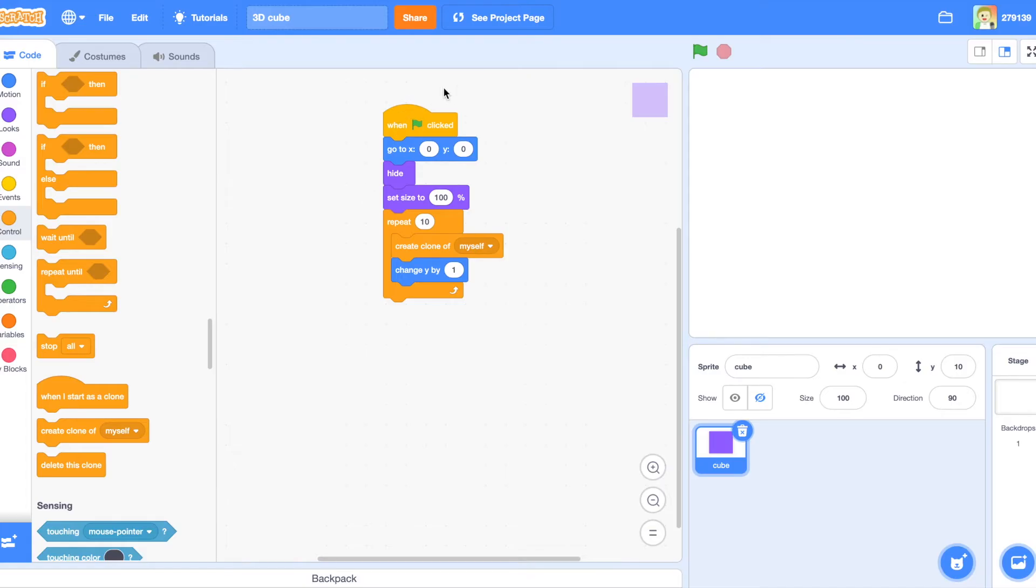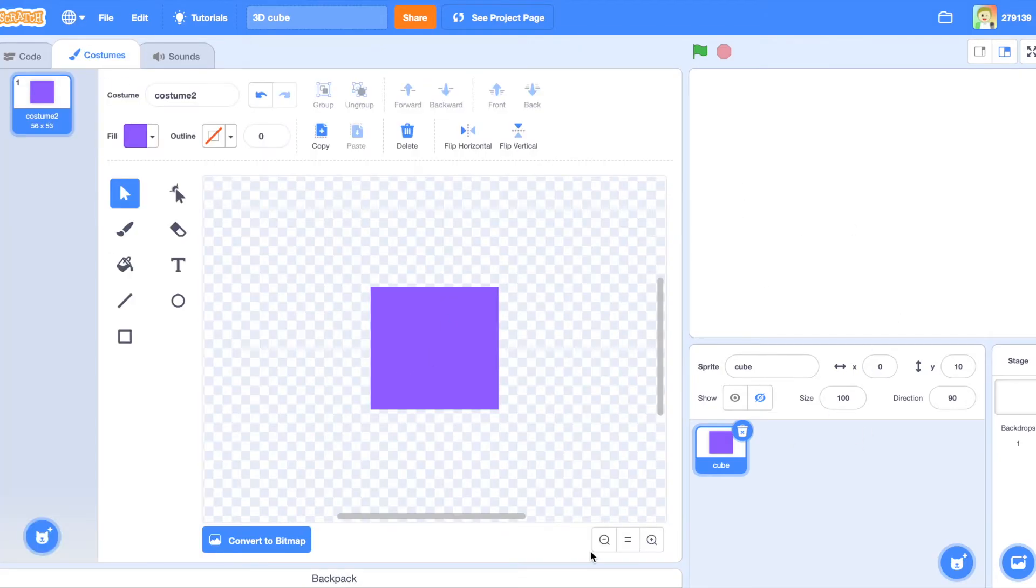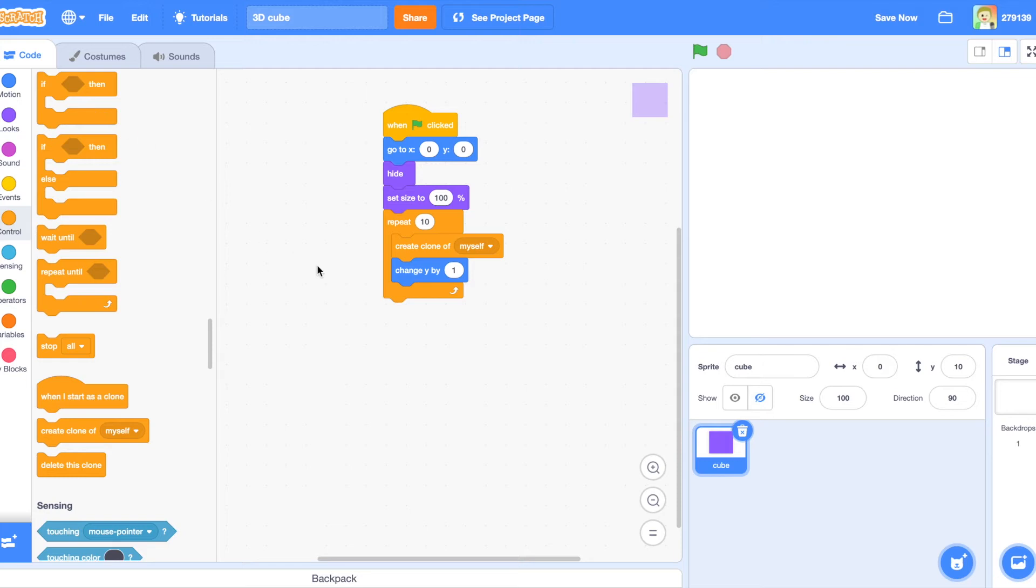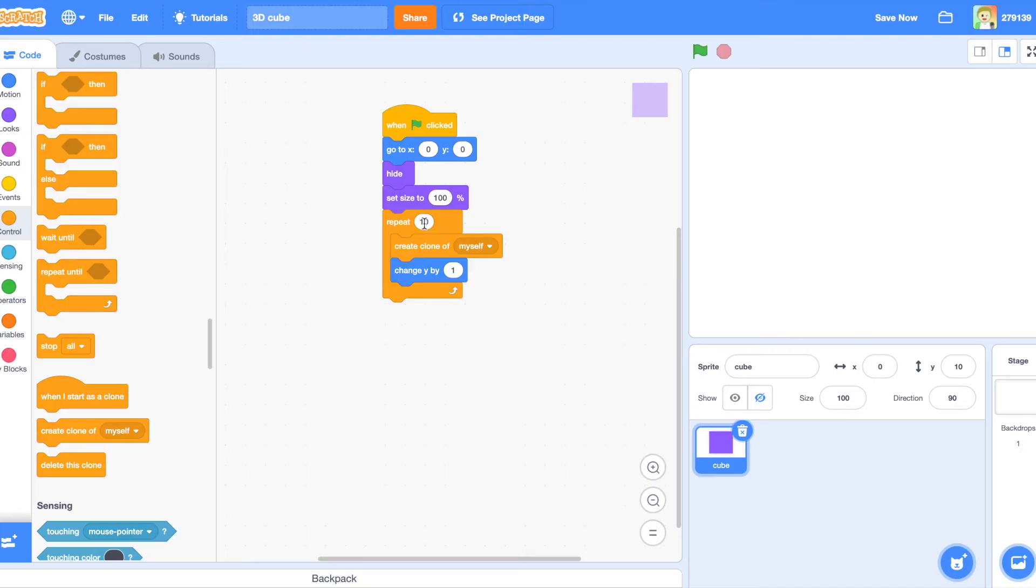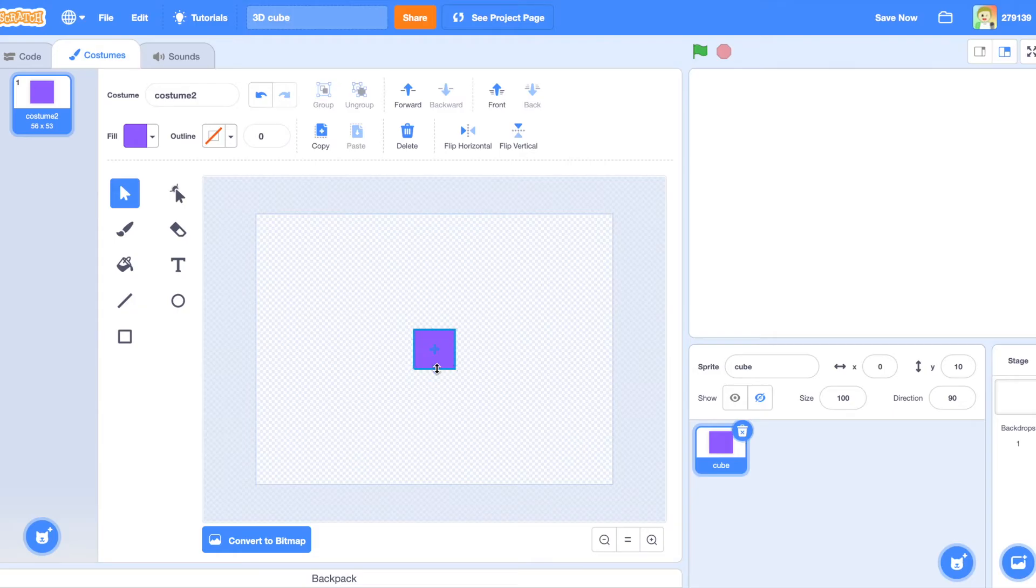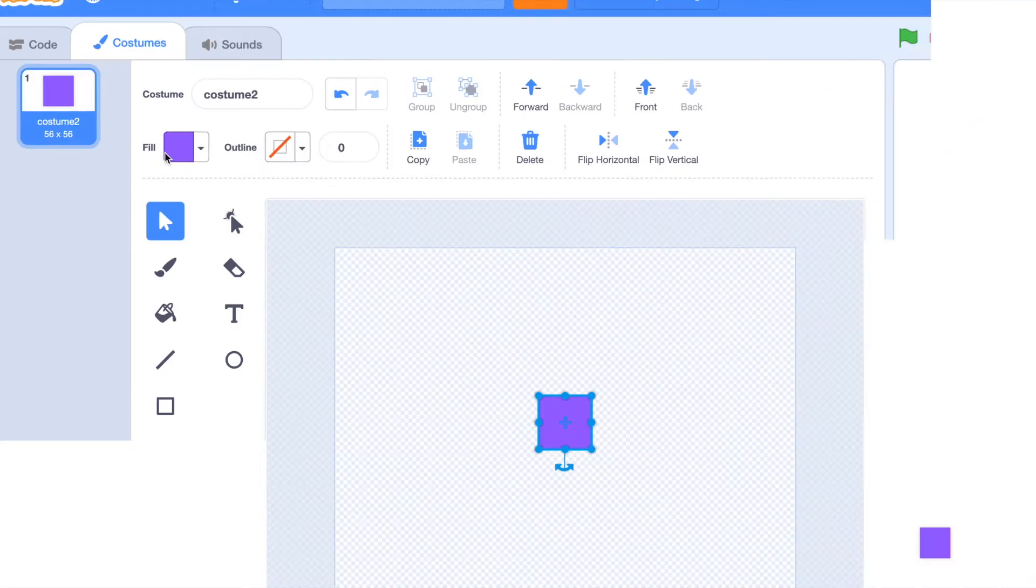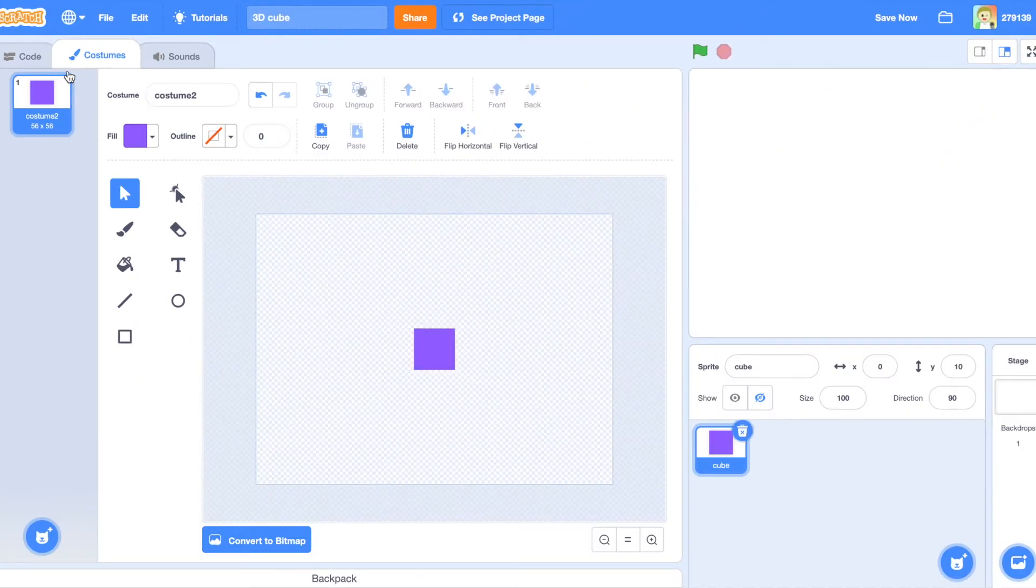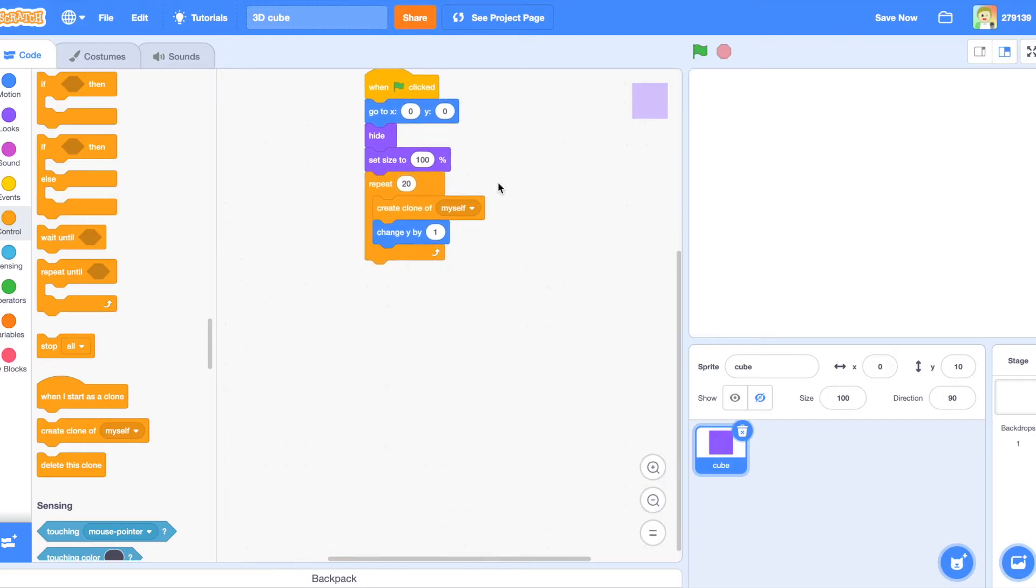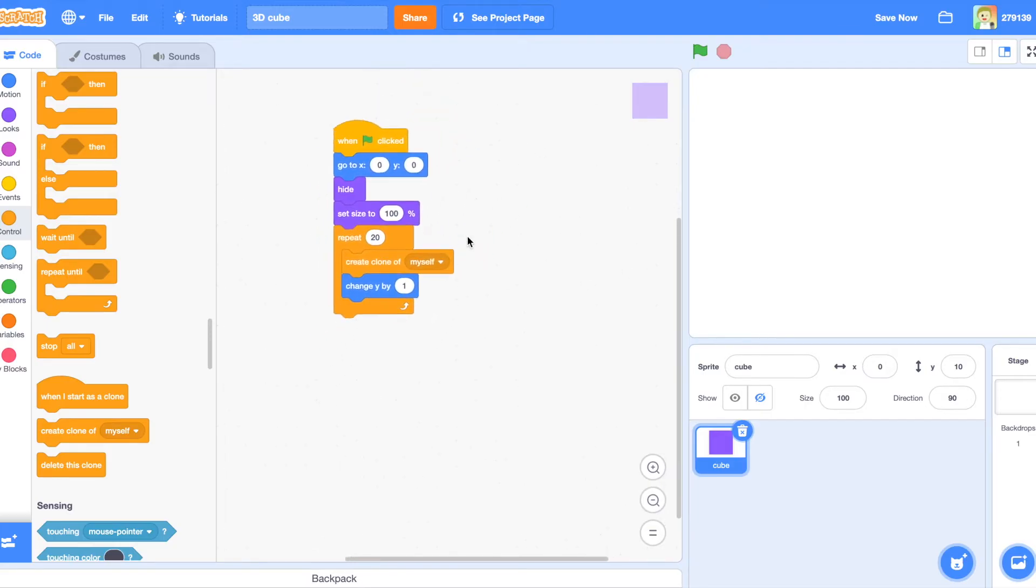Let me go through what this code does. First, you're going to the center. You're hiding so you can't see the square. You're setting size to 100, which is the regular size. And then you're repeating 10 times, creating clone of myself, which is making a duplicate, and then going up one. This repeat can be any number. Make sure it's not very high, because what this number is, is just how tall your shape is going to be. I'm going to try to make this a bit more squared. They're 56 by 56, perfect square. So I'm going to set this to 20.